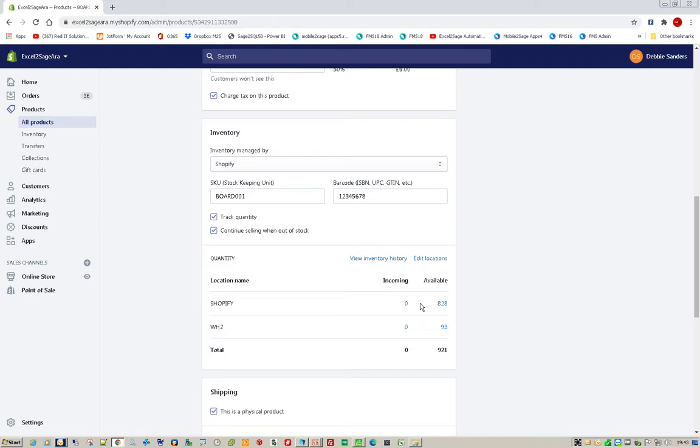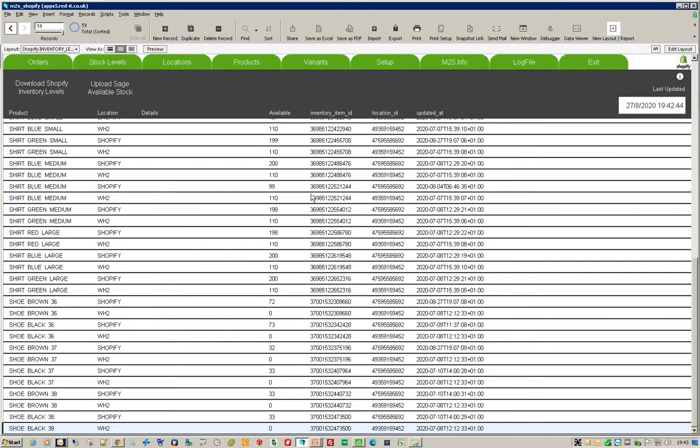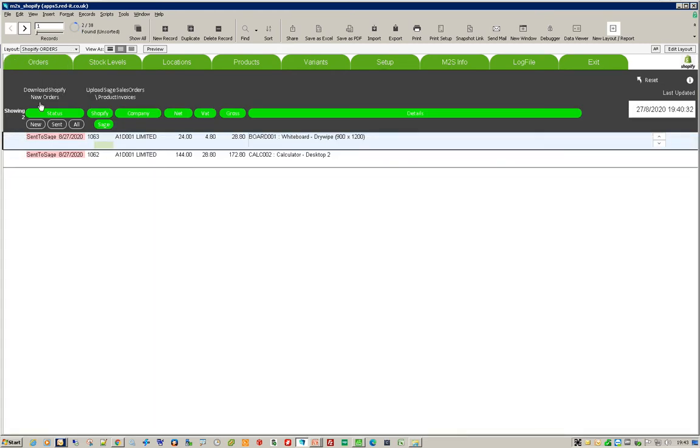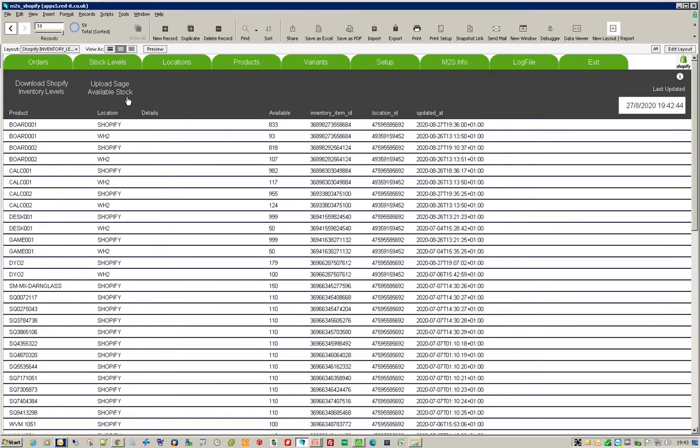So dead easy. In Shopify to Sage you can import orders and you can export stock levels with just one click, and all of this can also be scheduled. So if you want to do it manually, great, you just press one button. Otherwise, you can get it to run every 10 minutes, every hour, or whatever it is that you want to do.